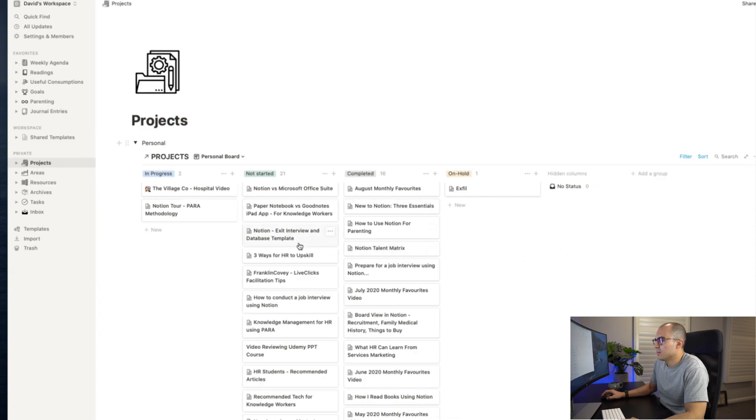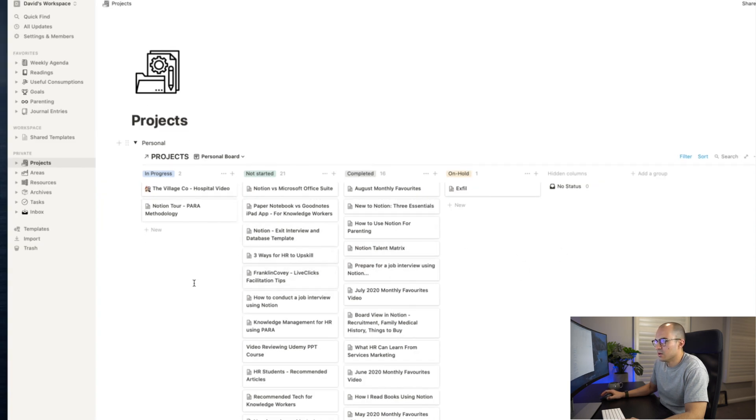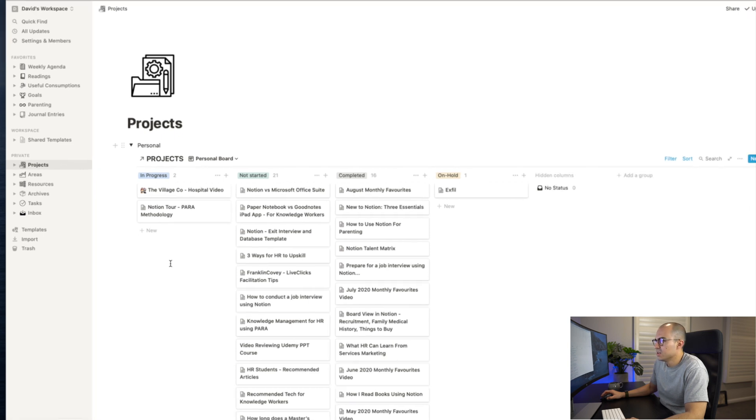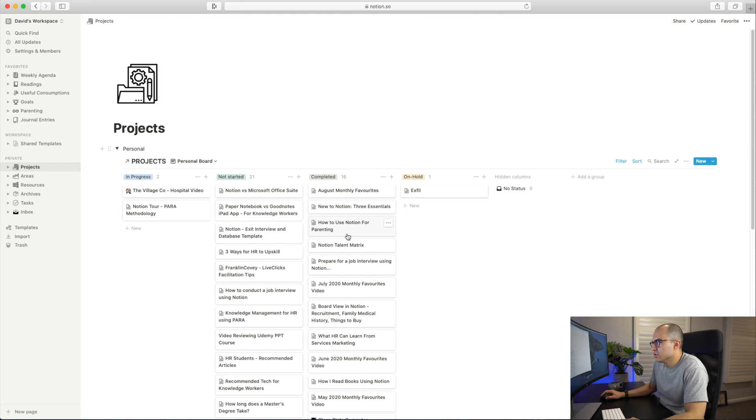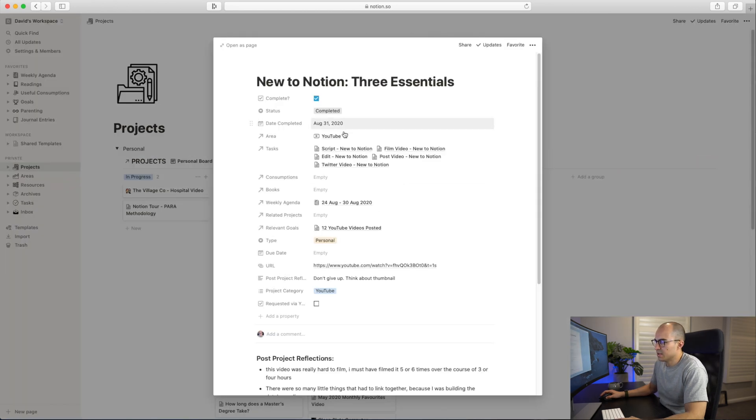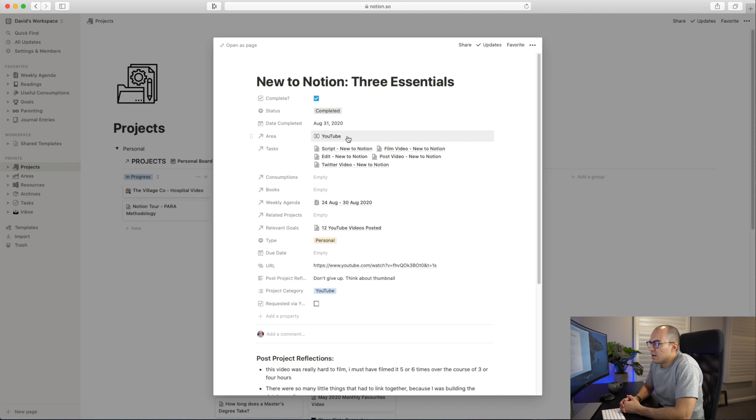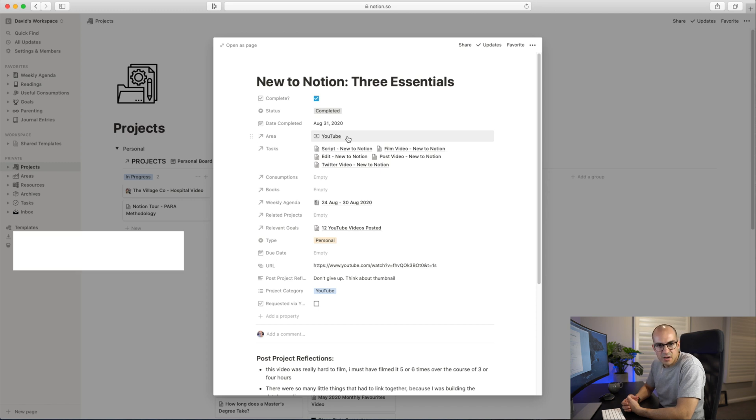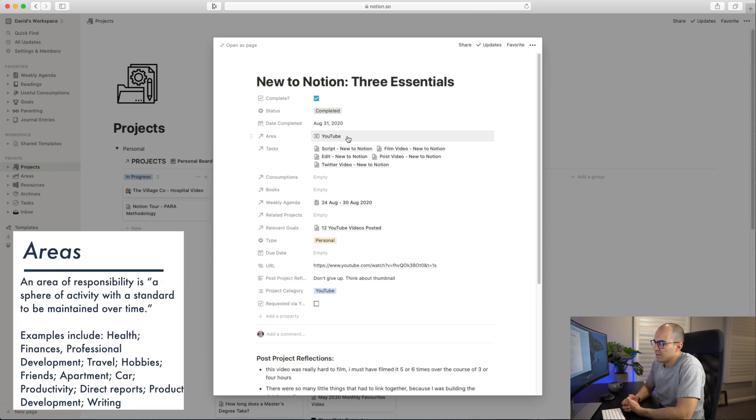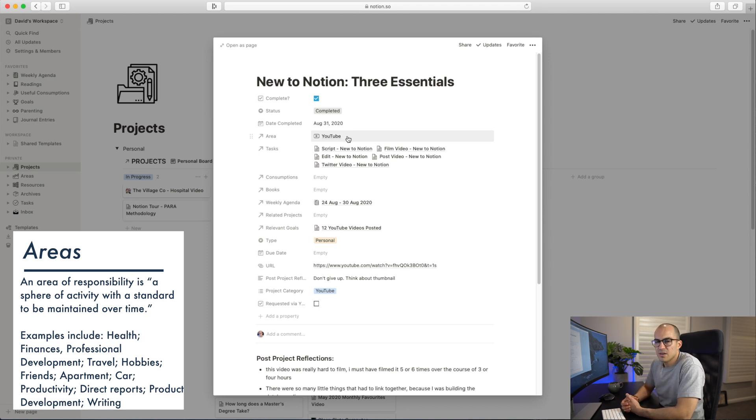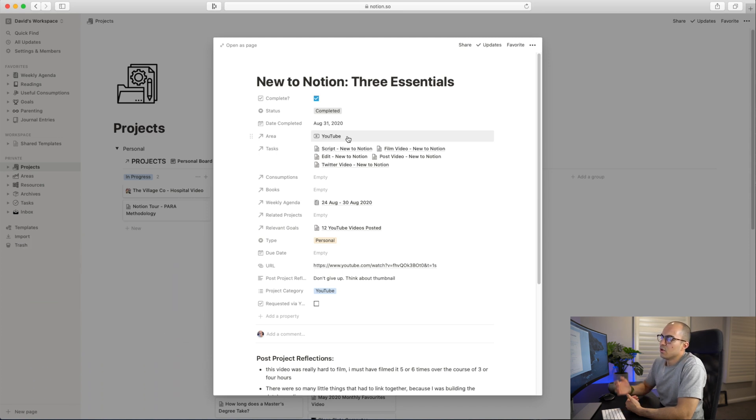I will show you a little bit of detail around what I put in each project. If I have a look at the New to Notion Three Essentials project, I record the date that I completed it. Any project that I'm working on, I'm trying to get better at making sure that it has an assigned area. For those of you who are familiar with PARA, the A stands for Areas. Tiago defines an area as a sphere of activity with a standard to be maintained over time. Any projects that I'm working on are linked to an area using the relational database.